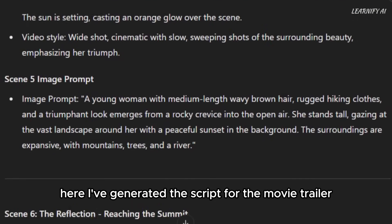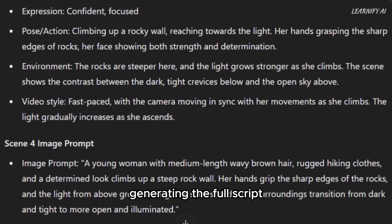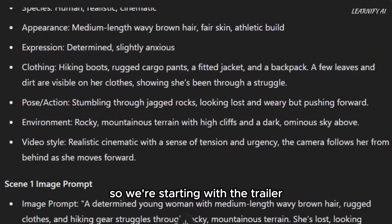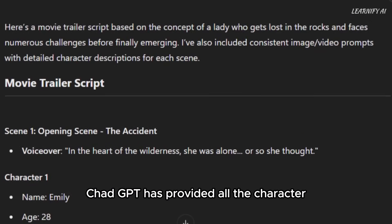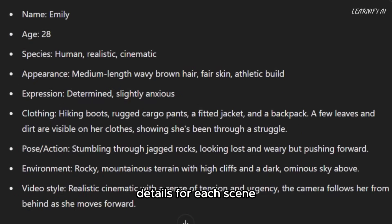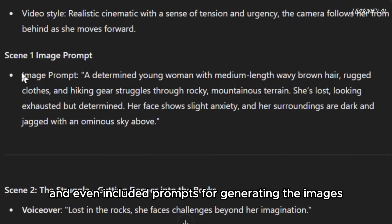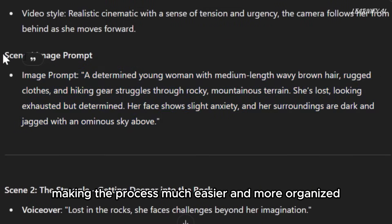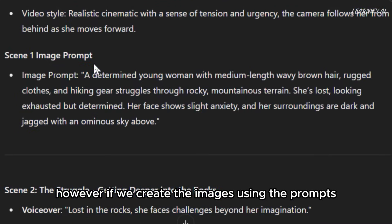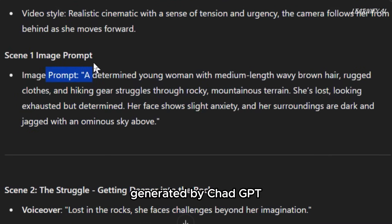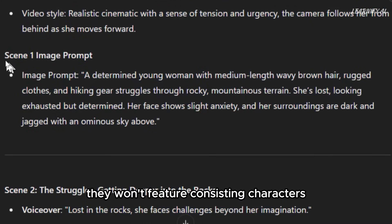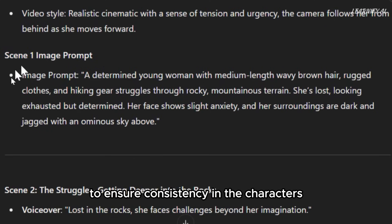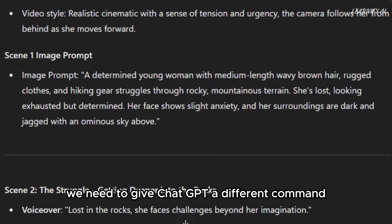I've generated the script for the movie trailer. Generating the full script for the entire movie would make the video too long, so we're starting with the trailer. ChatGPT has provided all the character details for each scene and even included prompts for generating the images, making the process much easier and more organized. However, if we create the images using the prompts generated by ChatGPT, they won't feature consistent characters. To ensure consistency, we need to give ChatGPT a different command.